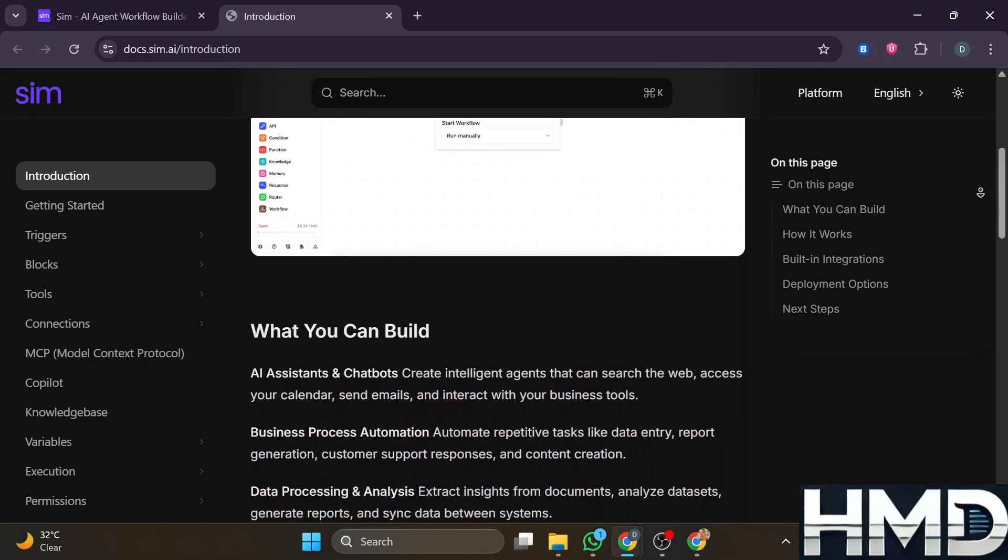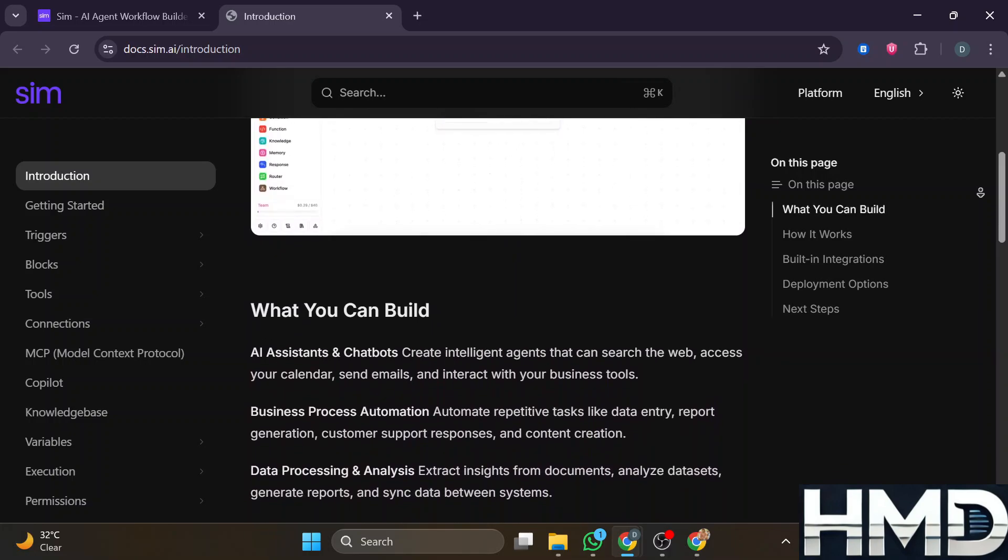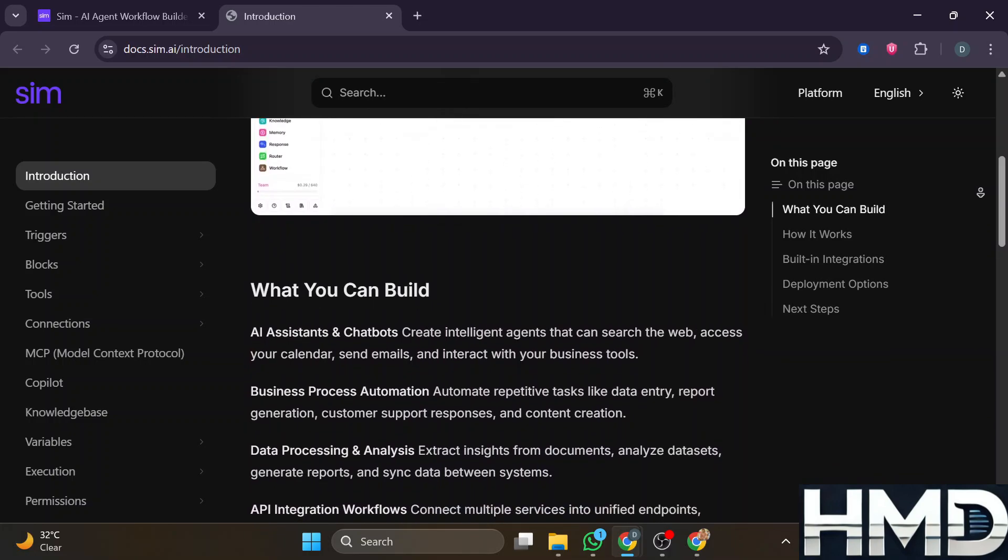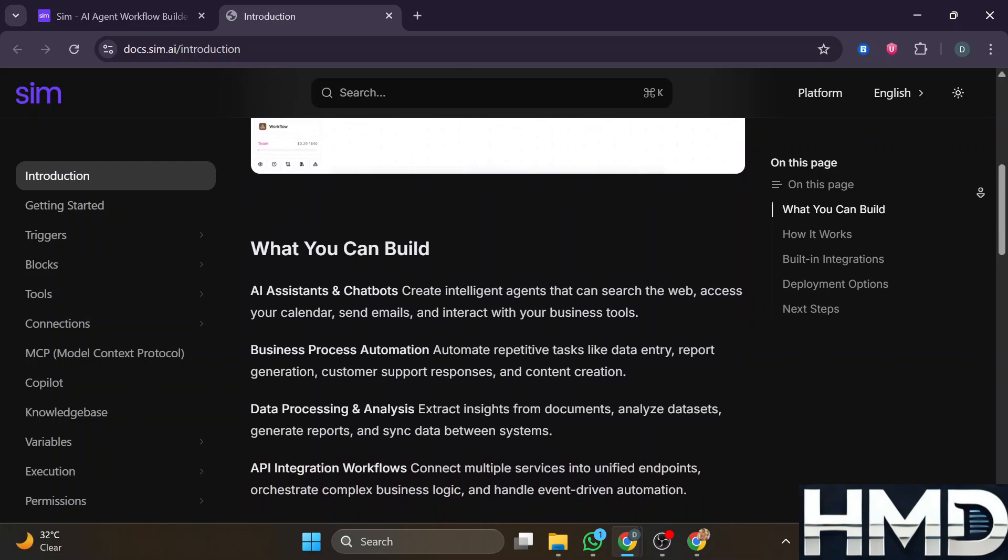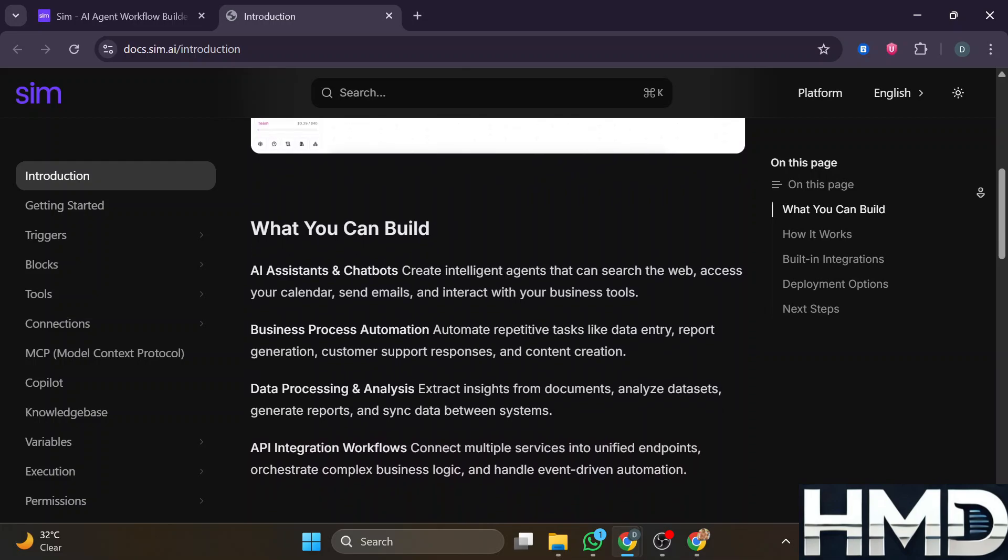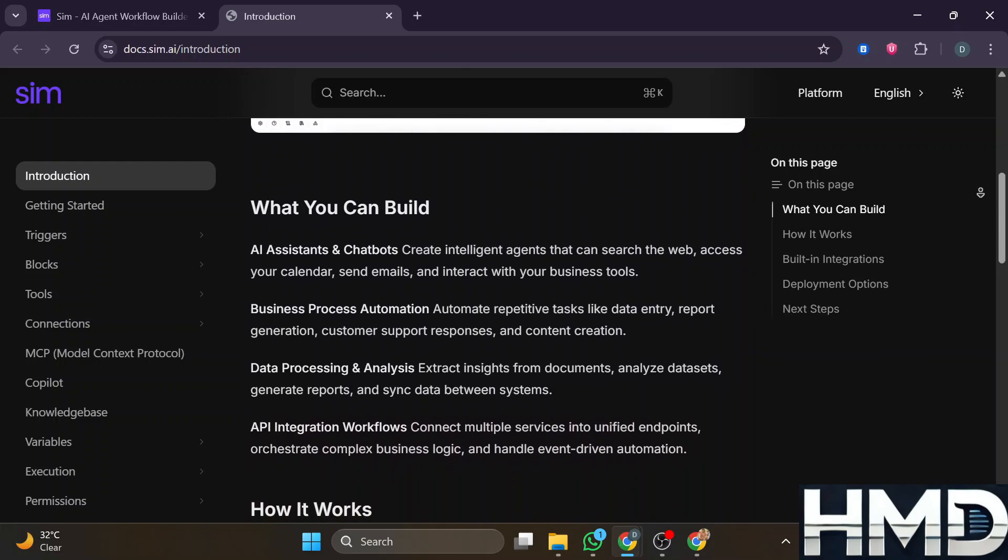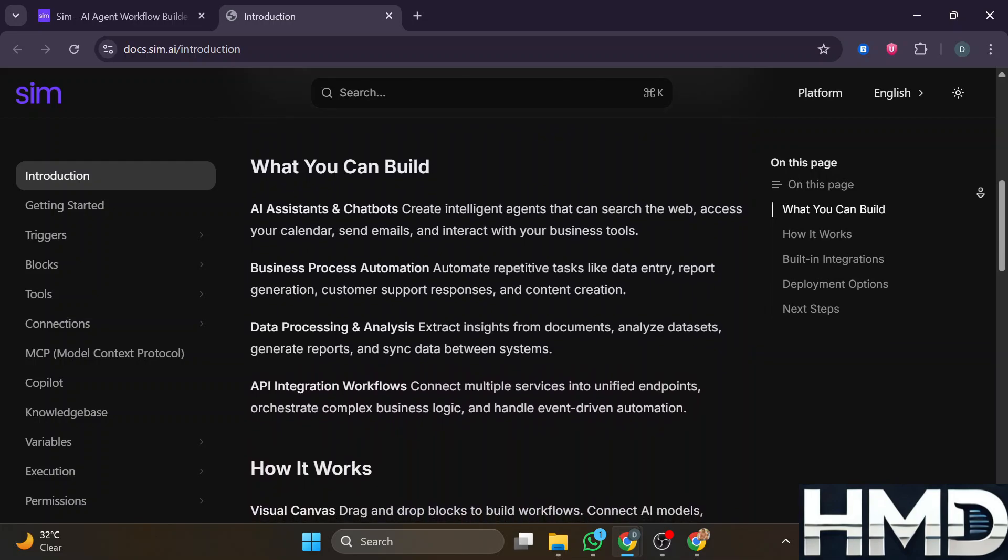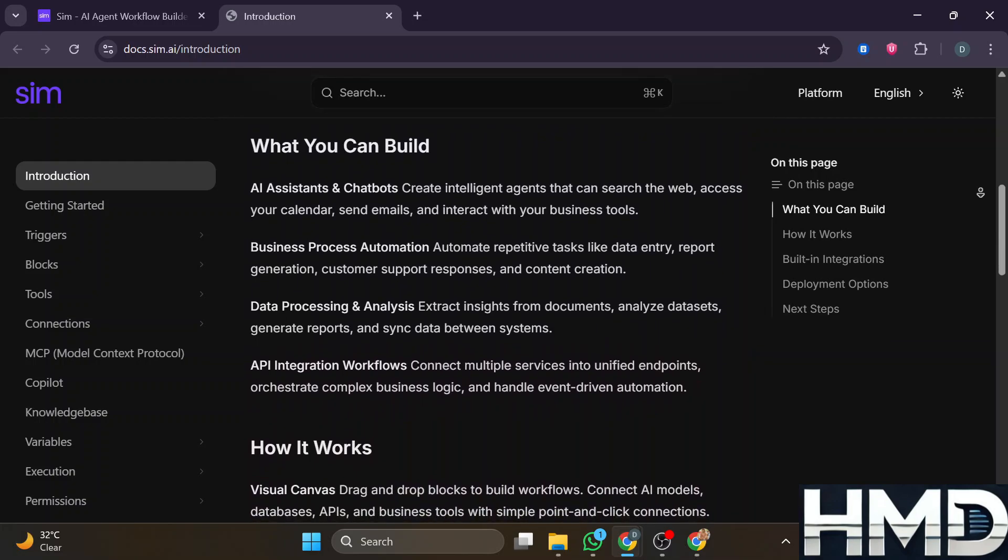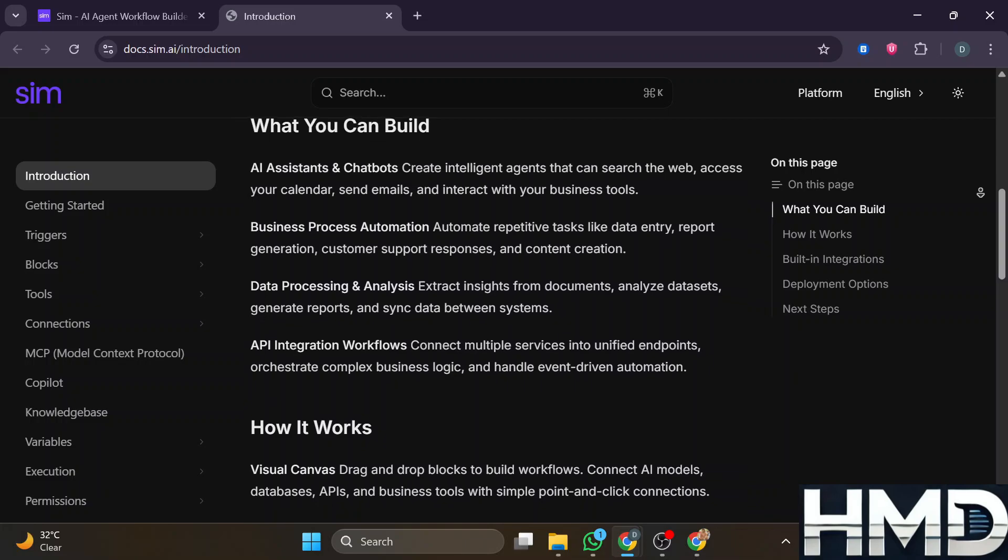Also, because the community is younger, there are fewer existing templates, integrations, or community-shared workflows, which means building things from scratch more often.